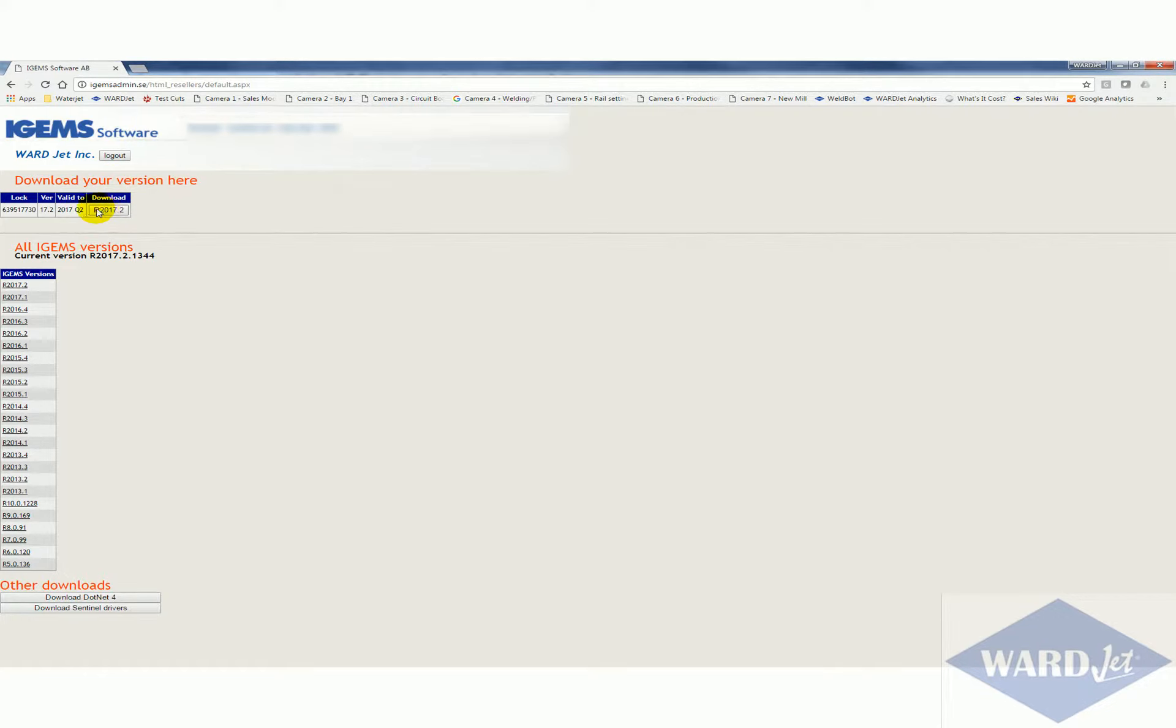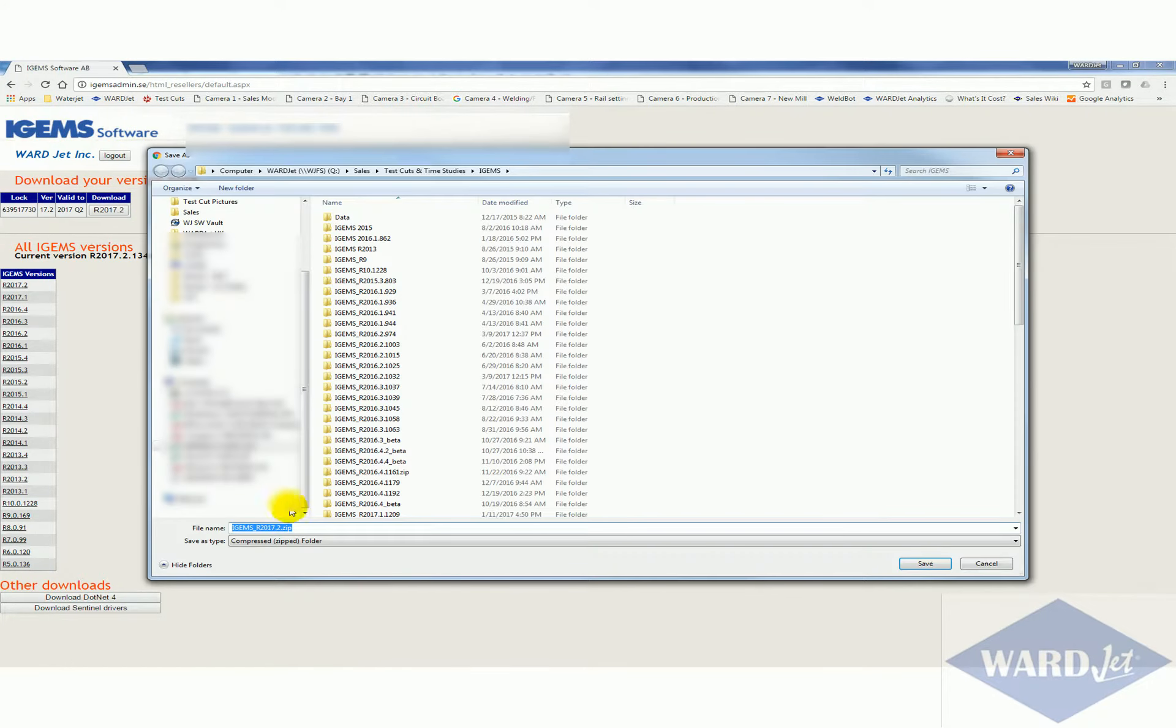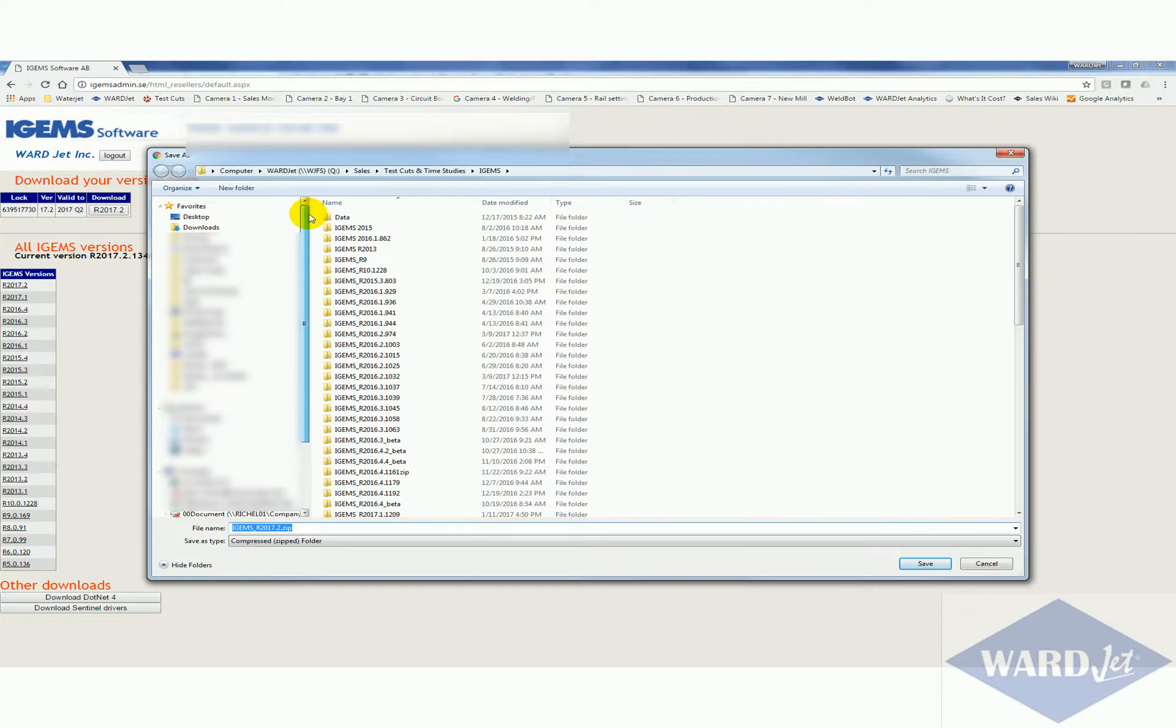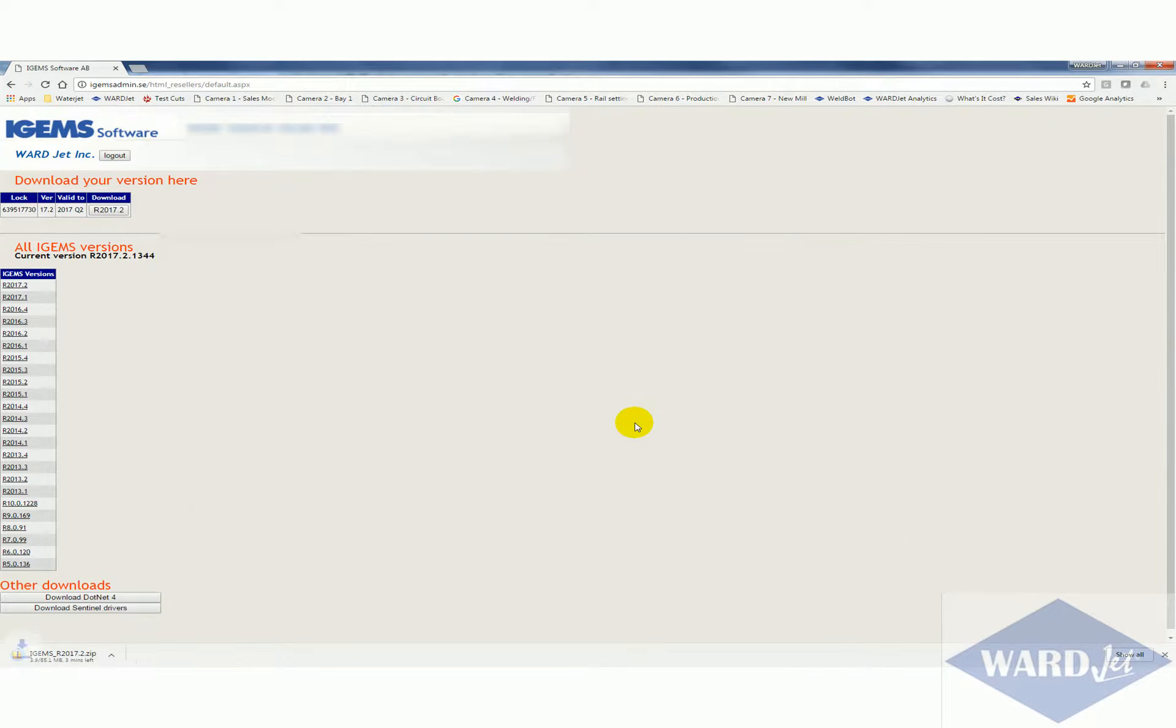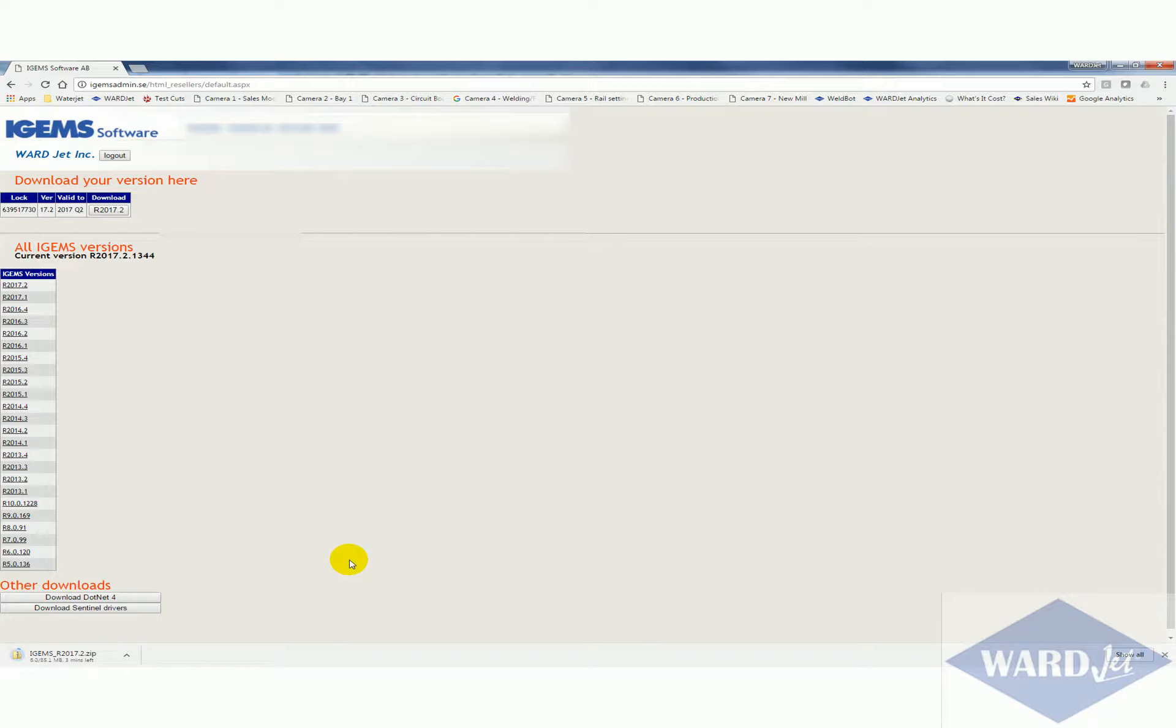So you just click on this button here and then you can select where you want to save this to. I'm just going to save this one to my desktop for now. It'll take a couple minutes to download, pretty decent-sized file.